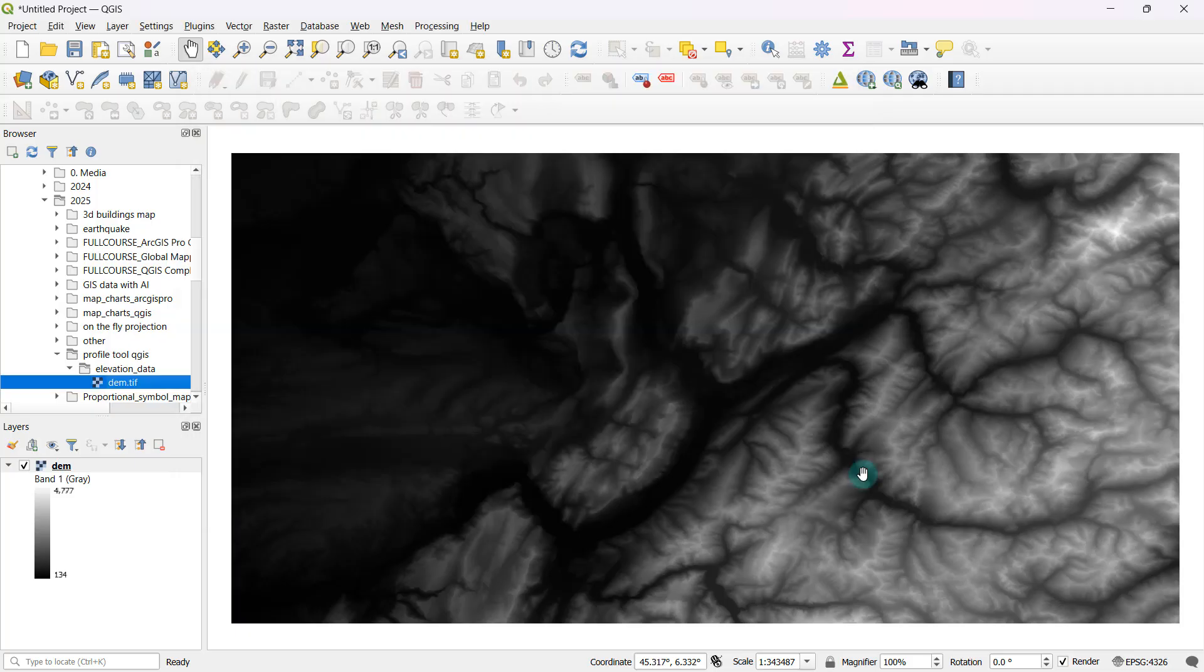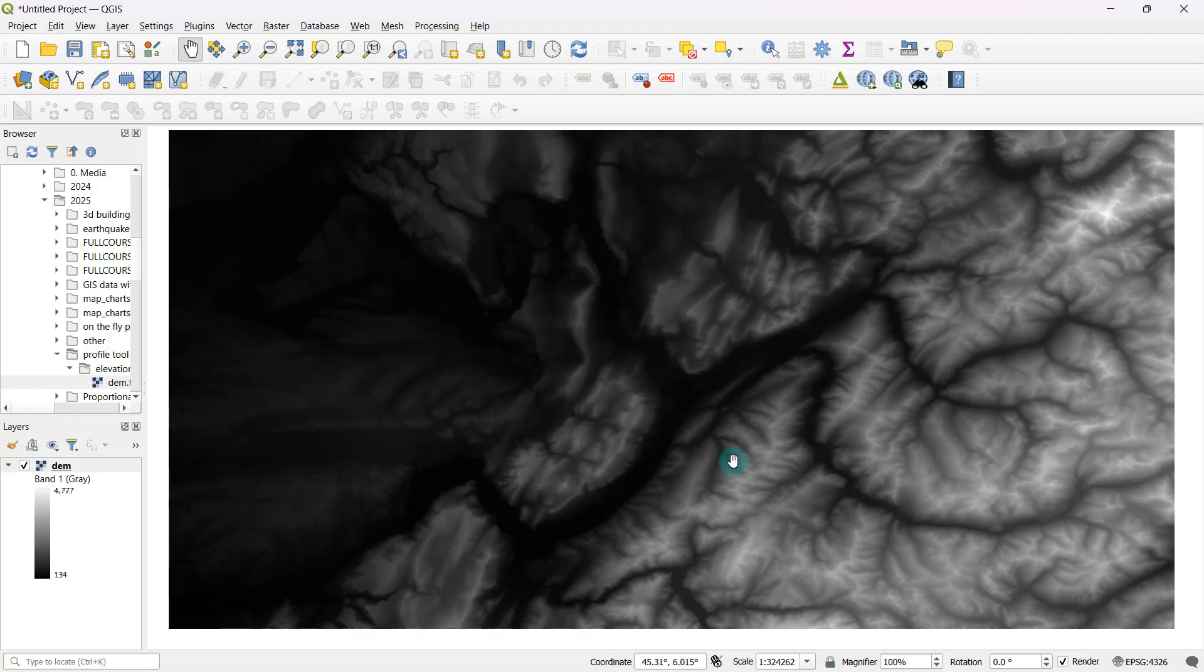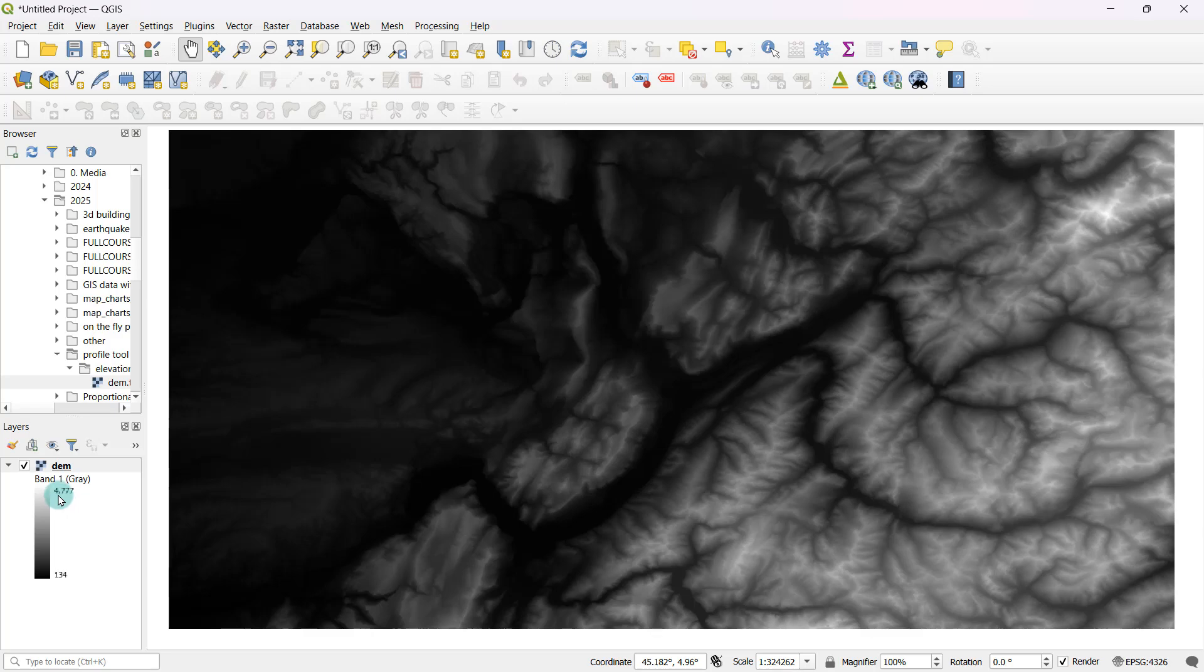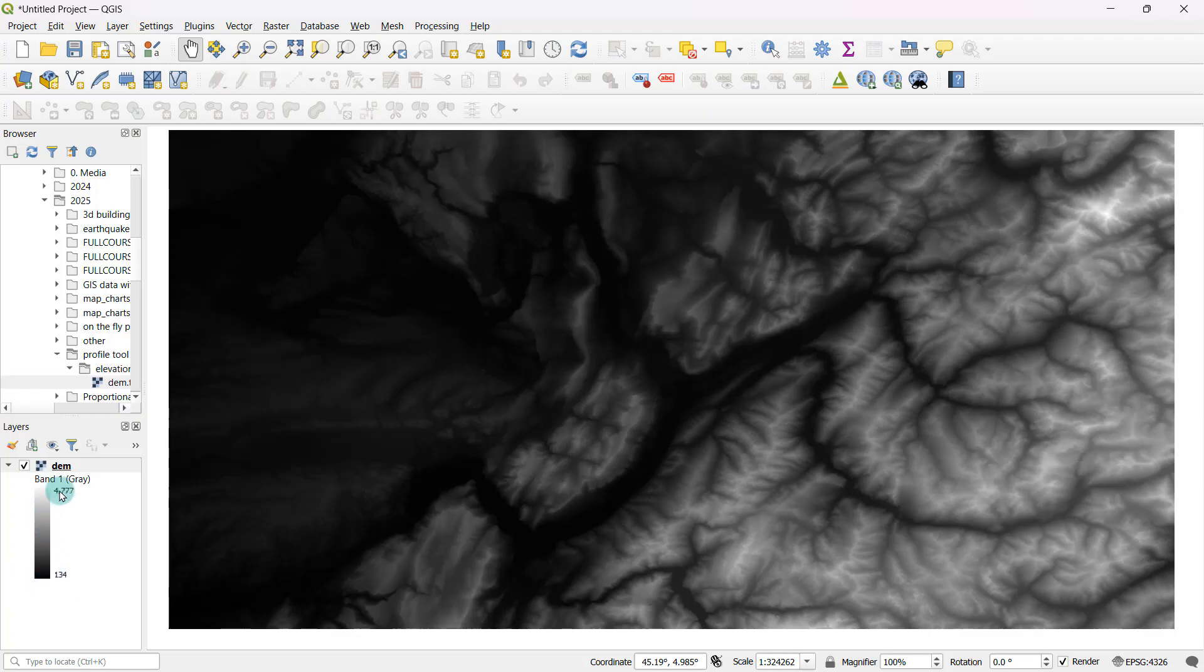Before I go ahead to the cross sectional profile generation part, I'm just going to get myself familiarized to get a hang of what this dataset represents. Here on the legend, you can see that the elevations vary from 134 meters all the way up until 4777 meters. So it's relatively a huge range. The darker colors show low elevations and the lighter colors show high elevations.